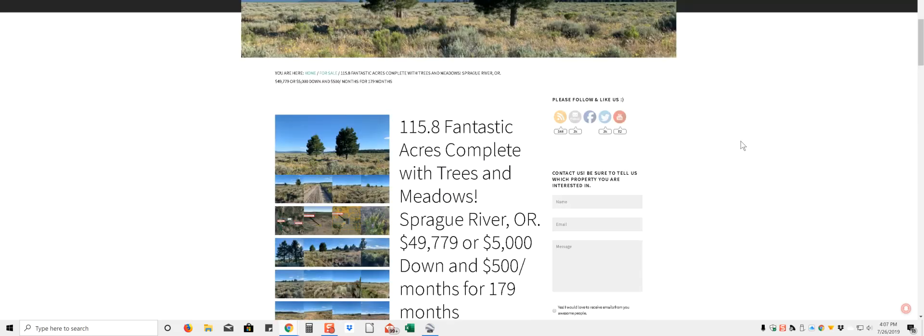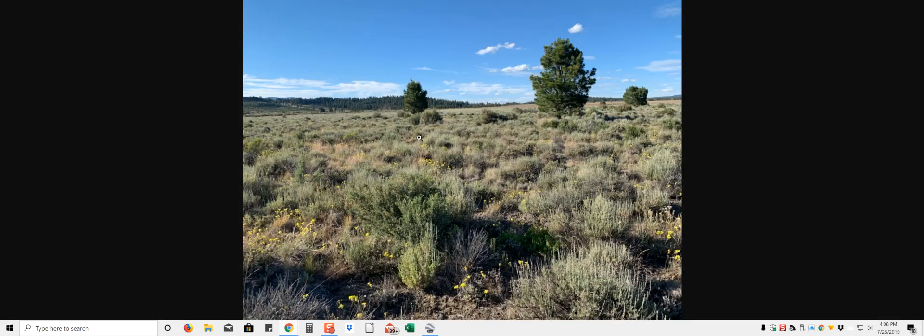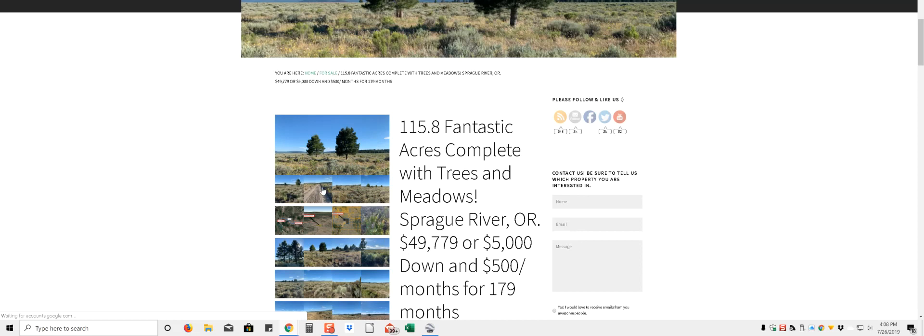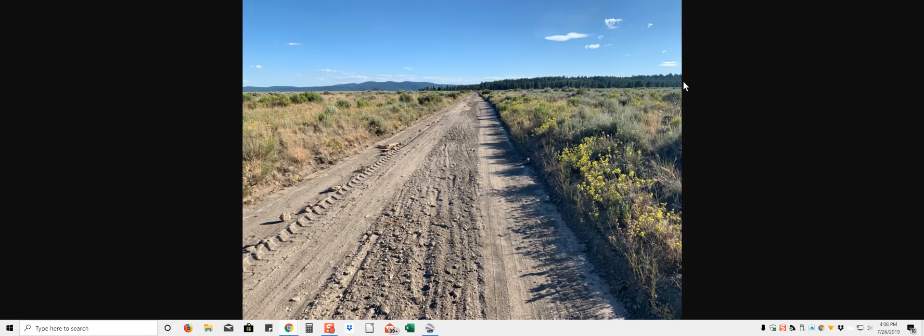It has two roads going through it, kind of down the middle, let's just take a look at this thing. It's got meadows, got trees, flowers, here's the road, pretty easy road, got mountain views all around you.